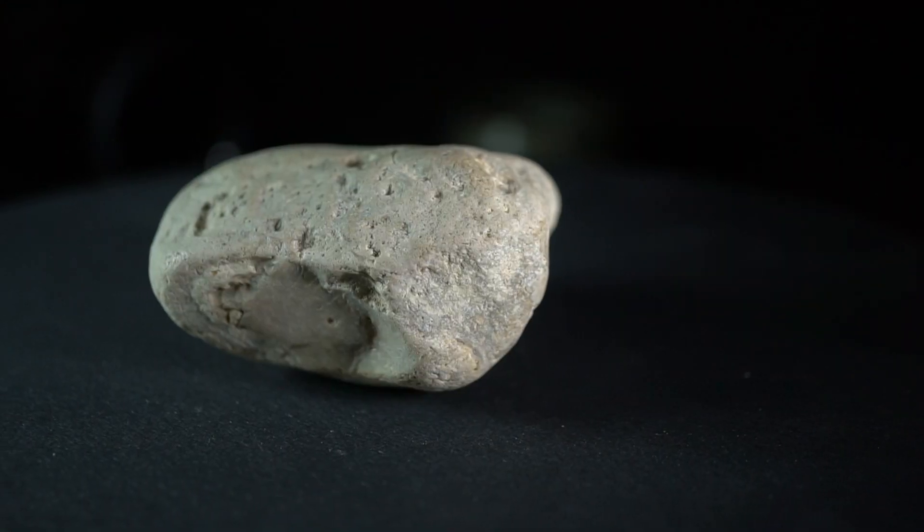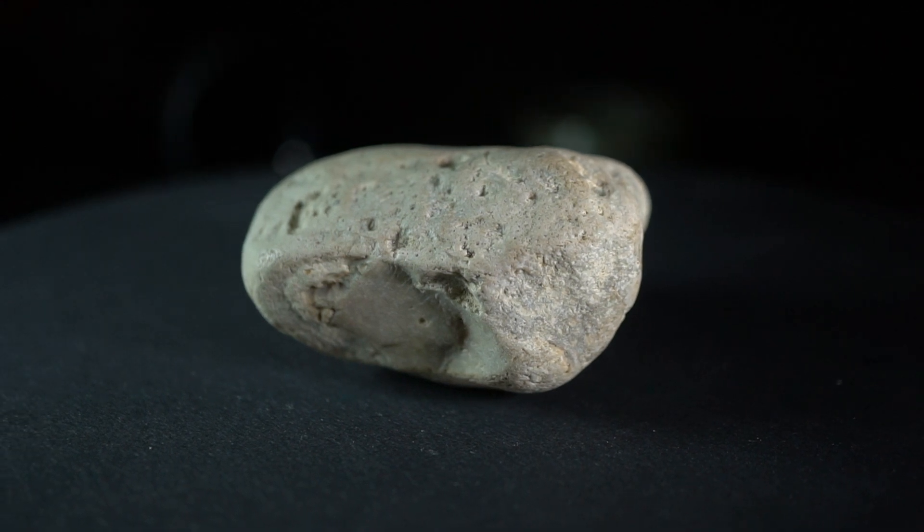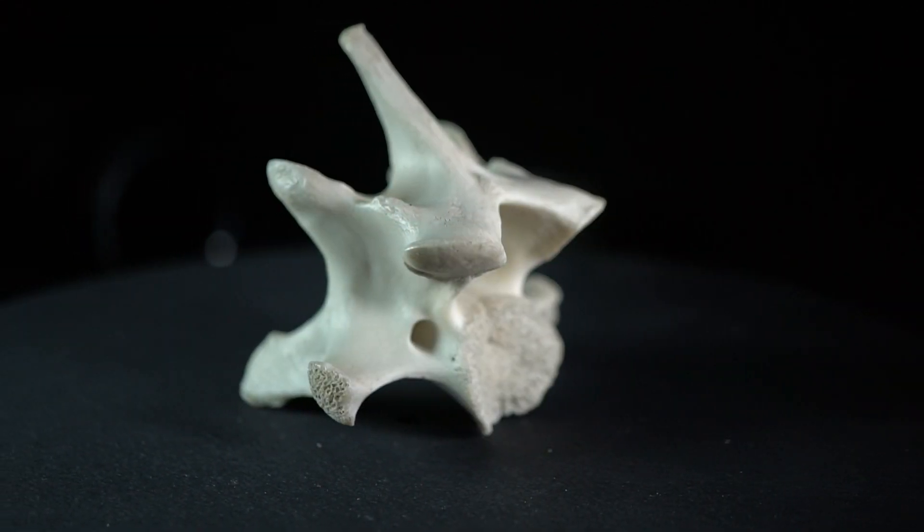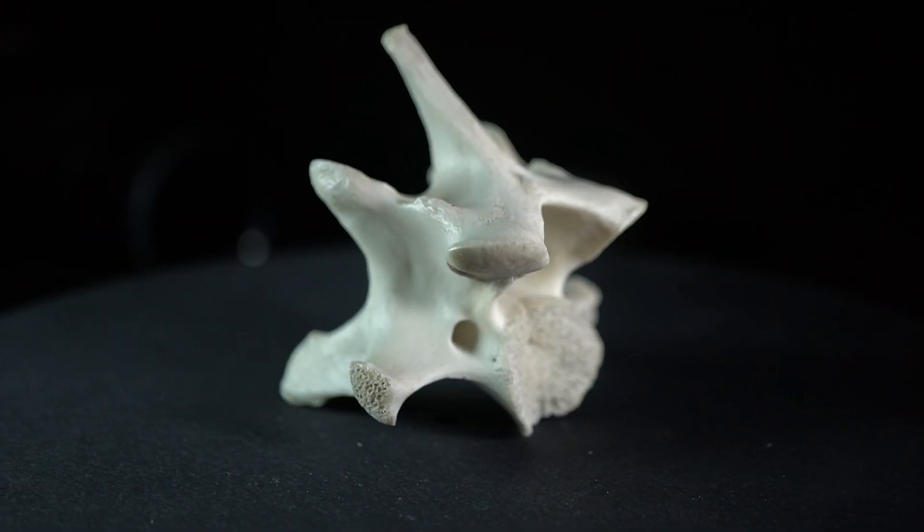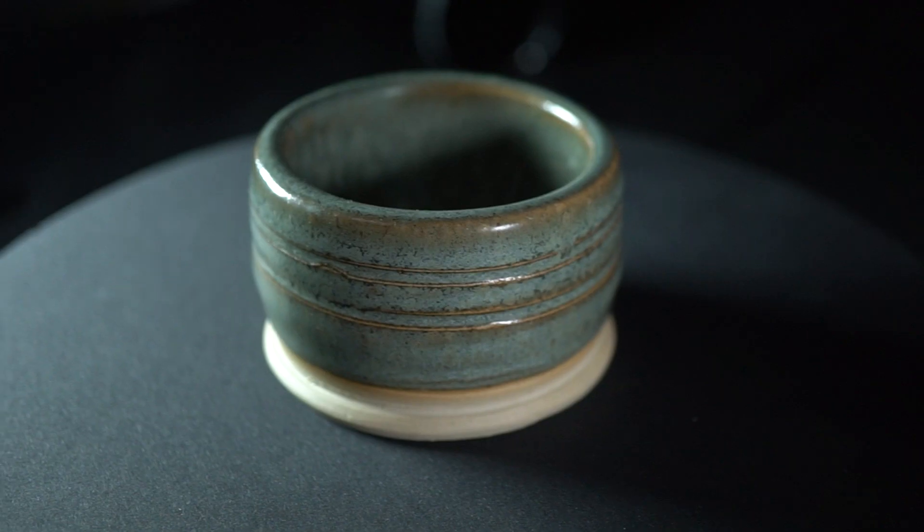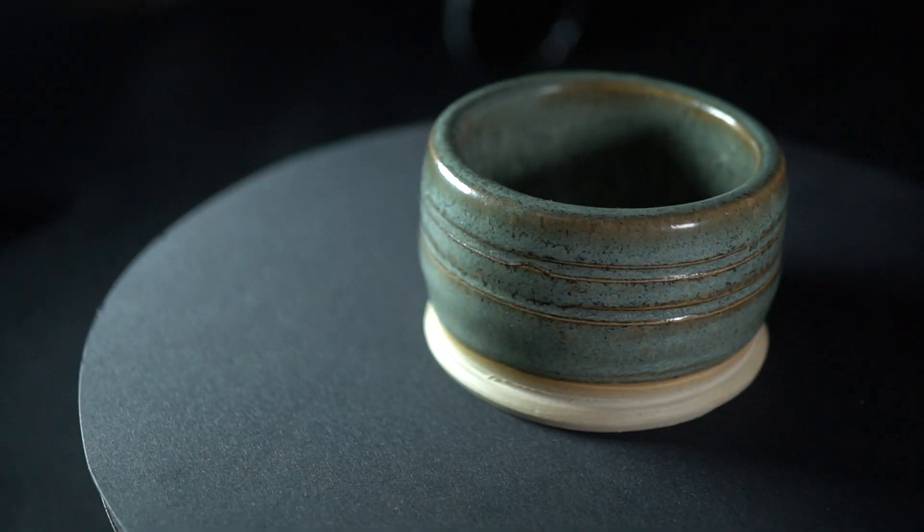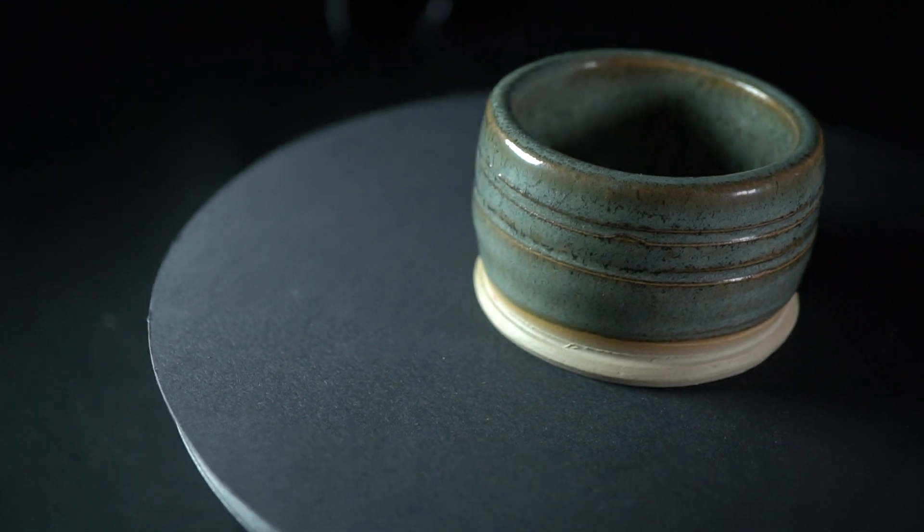When light hits a surface, it's usually reflected in a diffused way, bouncing uniformly, giving the surface its color appearance. But depending on the surface roughness, some light can be reflected straight towards your eye or camera. This specular reflection changes depending on your viewing angle.